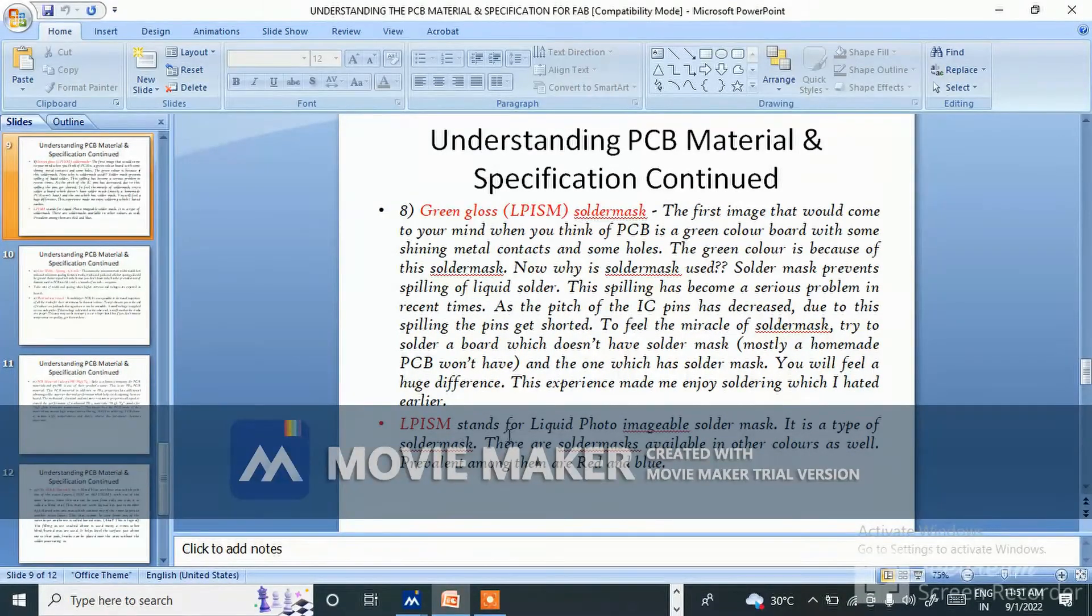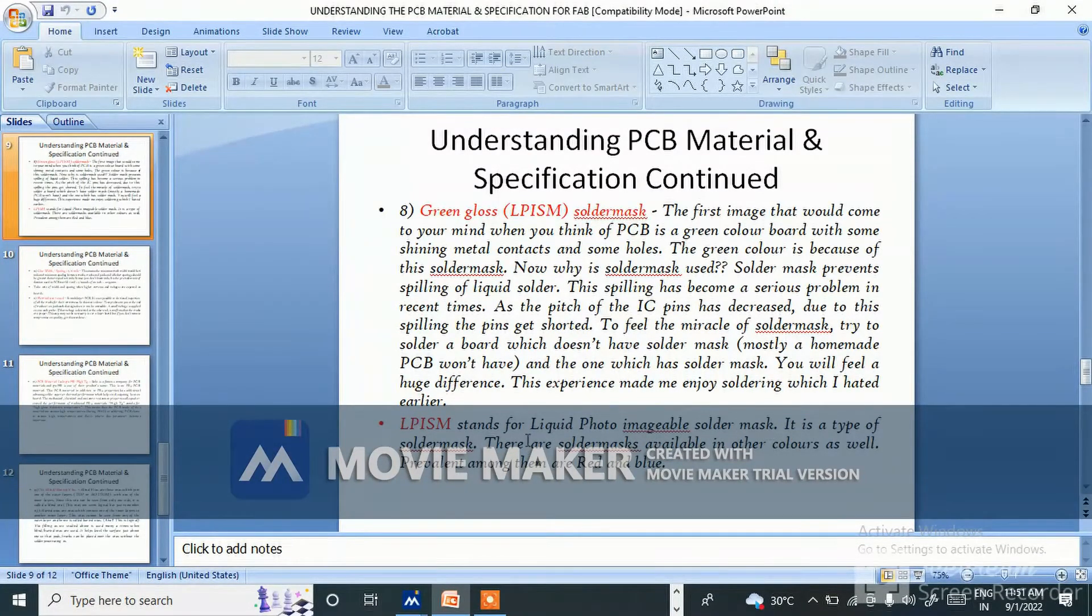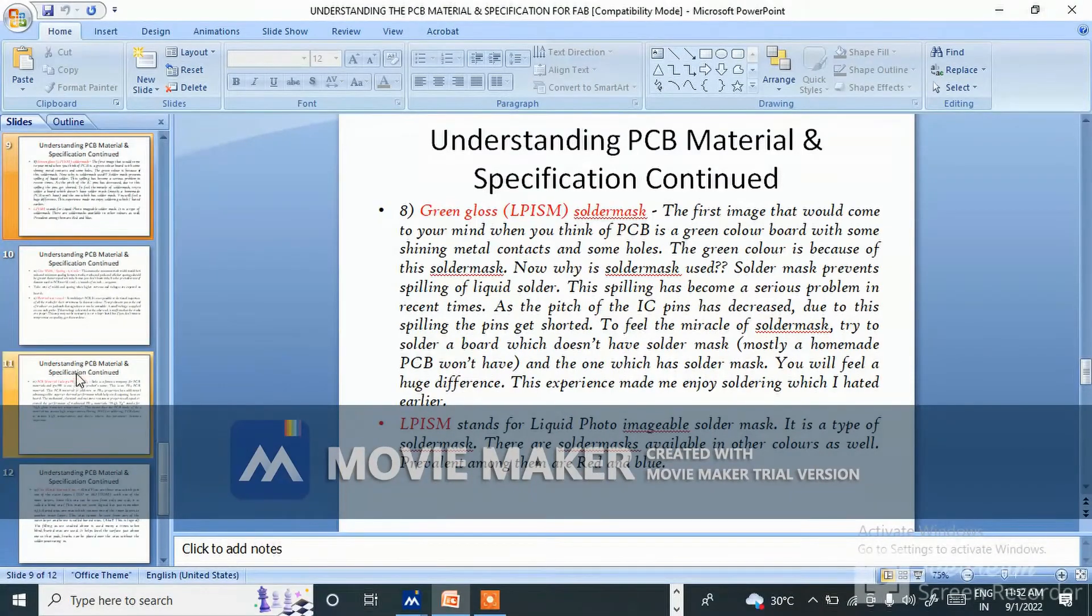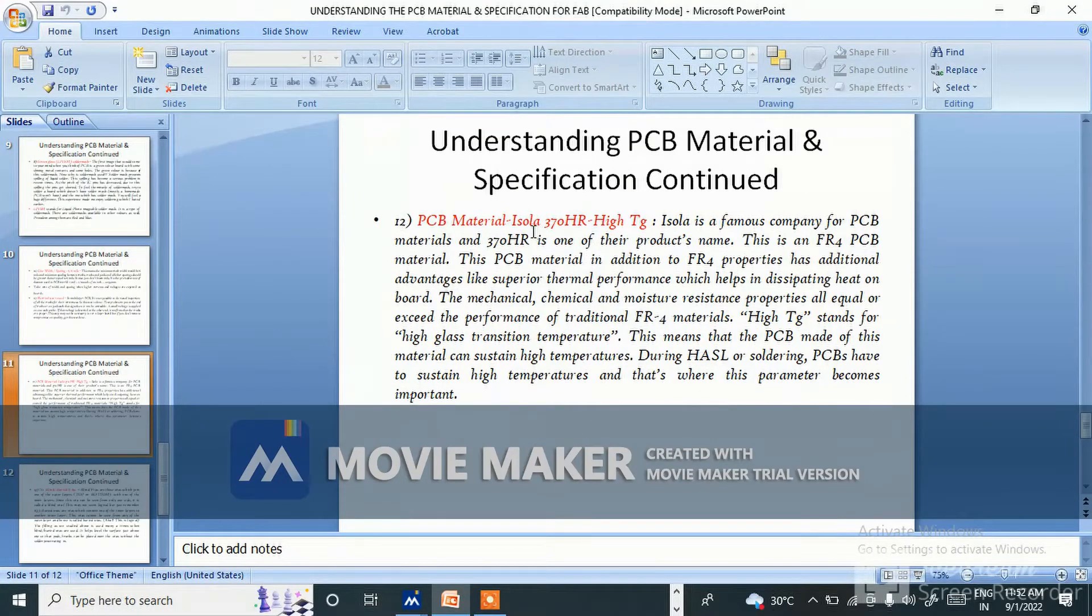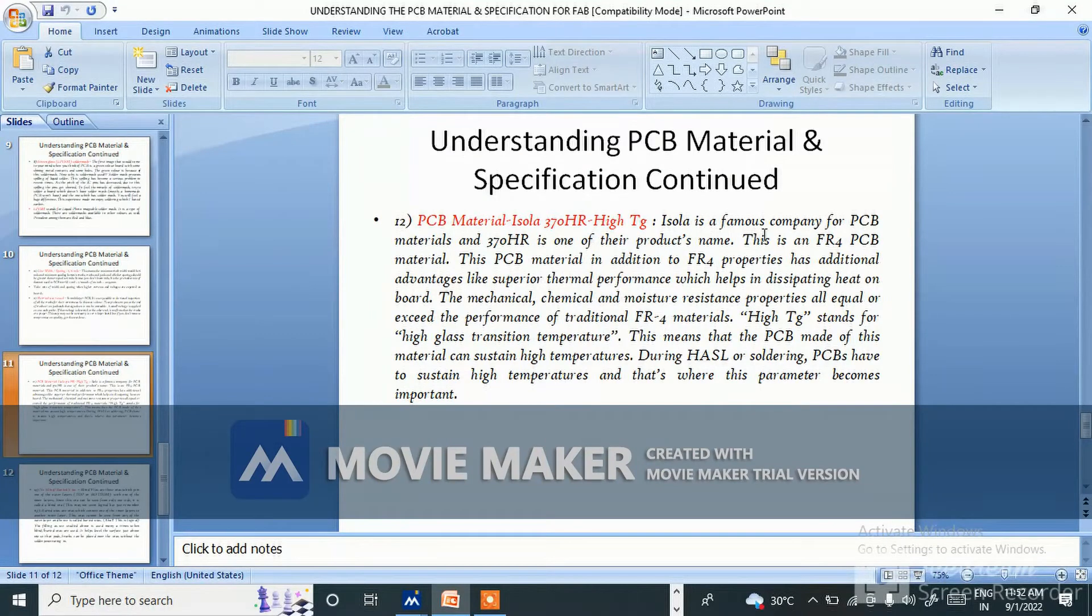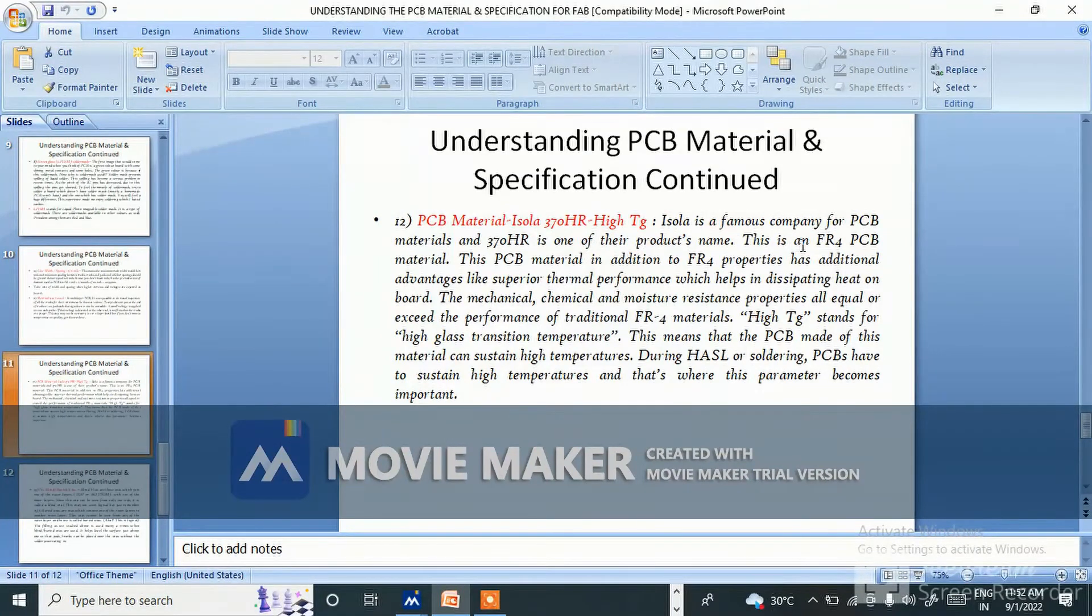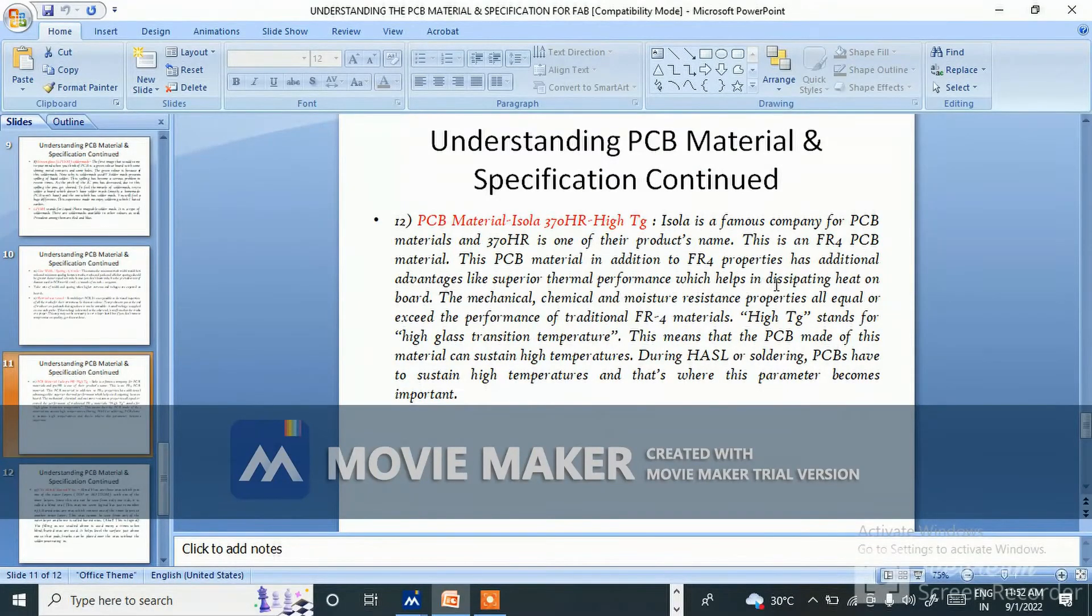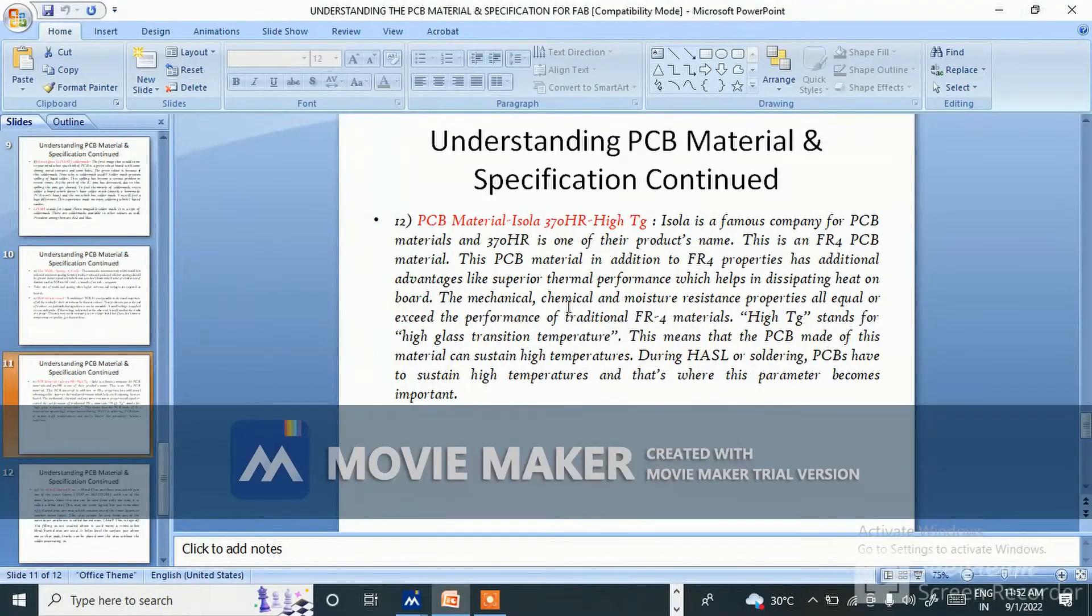LPSIM stands for liquid photo imageable solder mask. It is a type of solder mask. There are solder masks available in other colors as well - prevalent among them are red and blue. PCB material Isola 370 HR high Tg: Isola is a famous company of PCB material and 370 HR is one of their product names. This is an FR4 PCB material. This PCB material, in addition to FR4 properties, has additional advantages like superior thermal performance which helps in dissipating heat on board. The mechanical, chemical, and moisture resistant properties all equal or exceed the performance of traditional FR4 material.